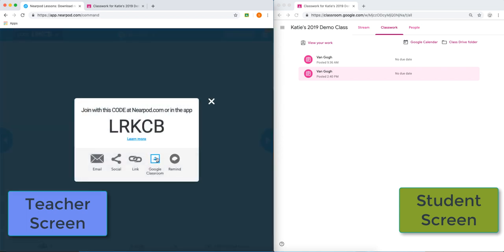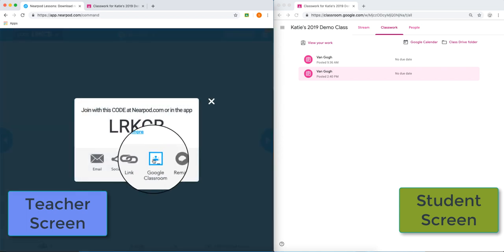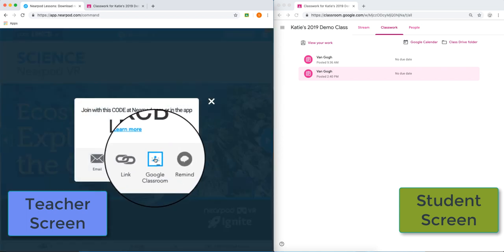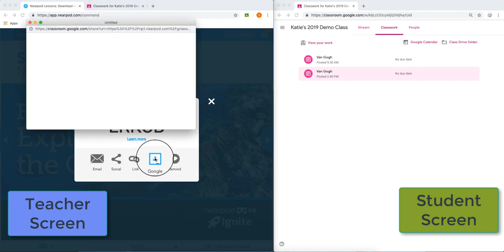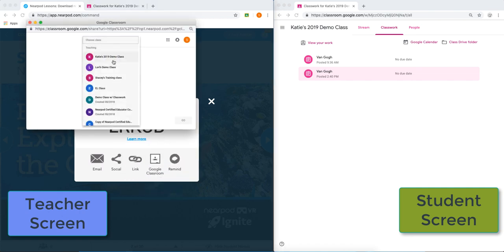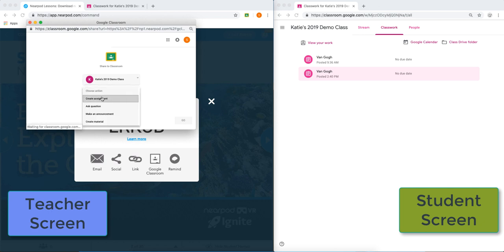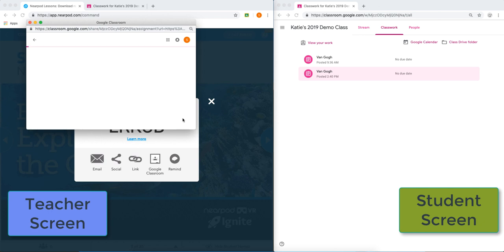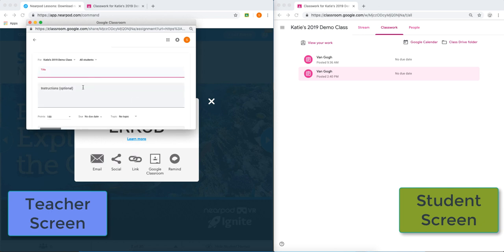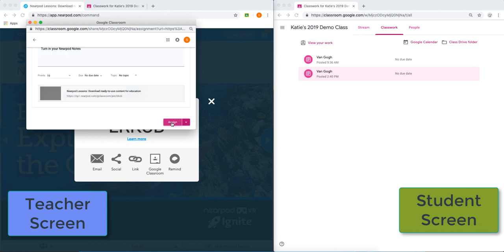And you'll see I also have here a Google Classroom button. So I'm going to send this right to my Google Classroom. Create an assignment. I'm now going to click Assign.